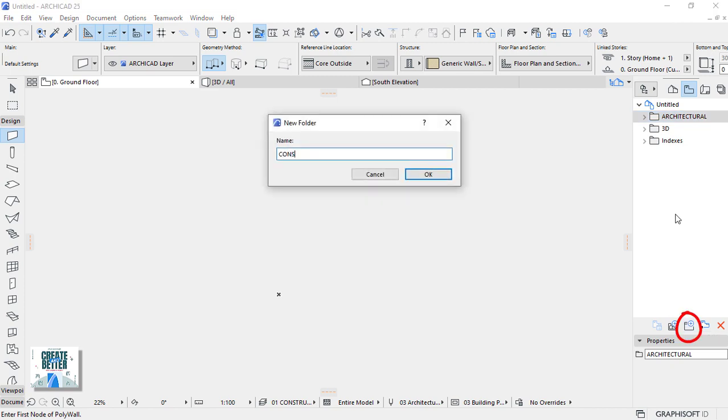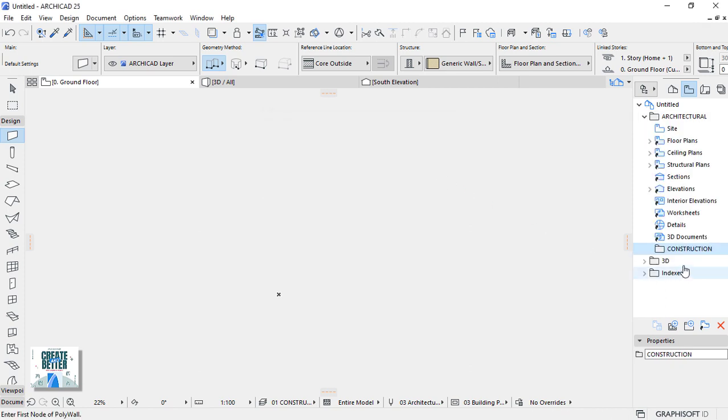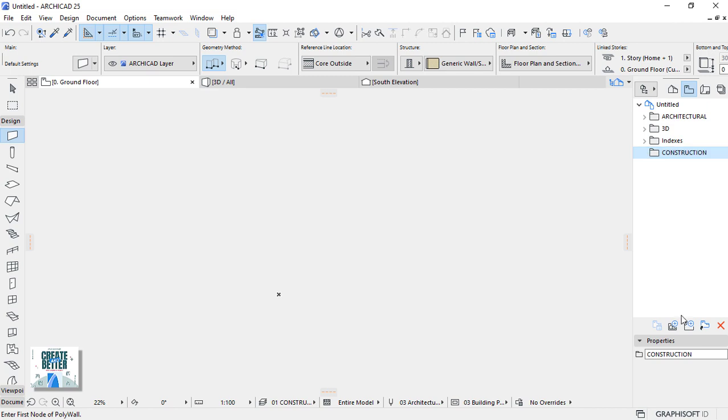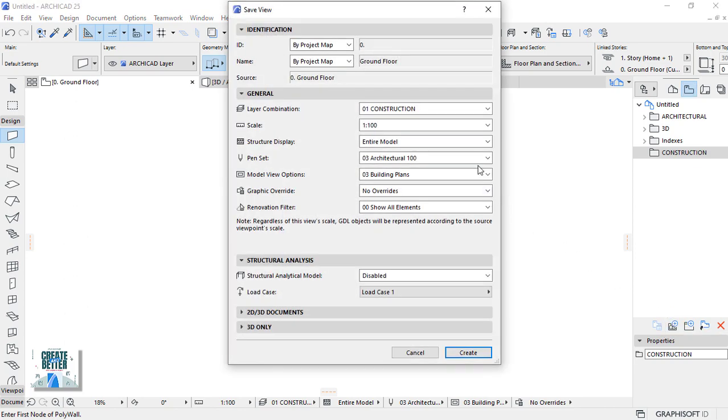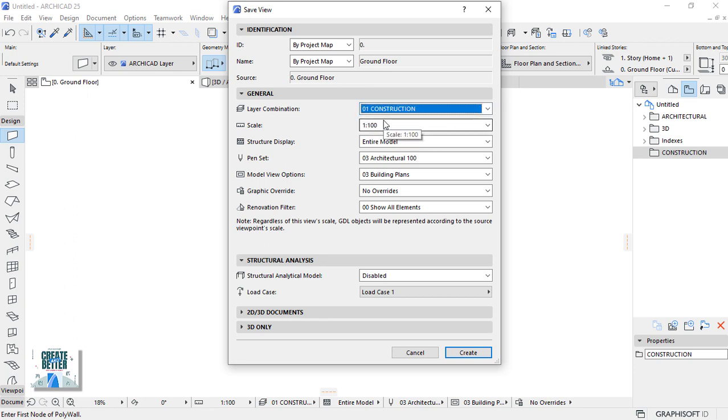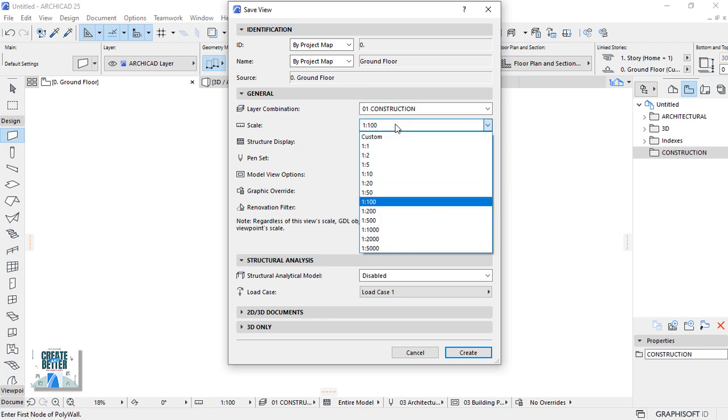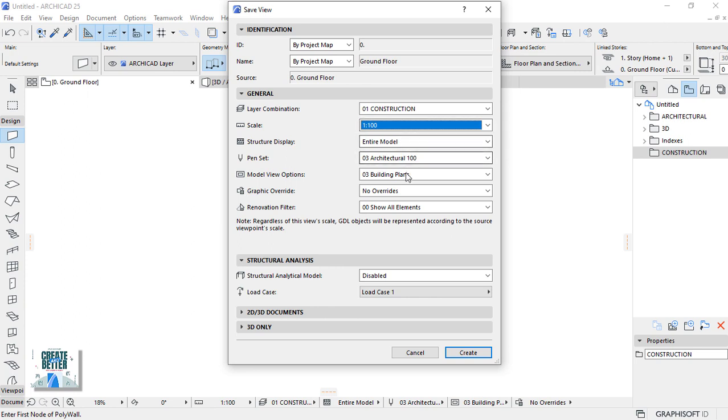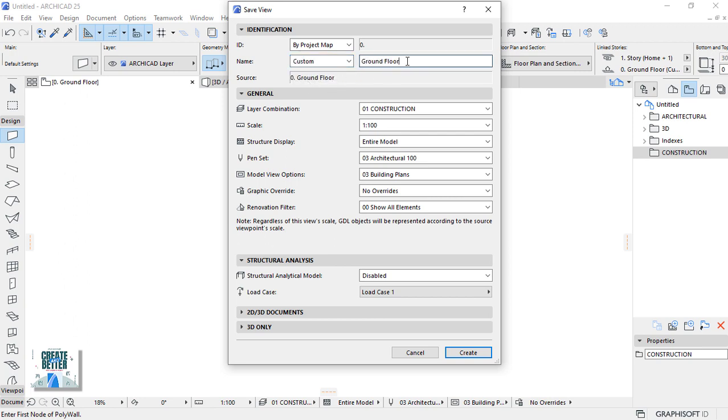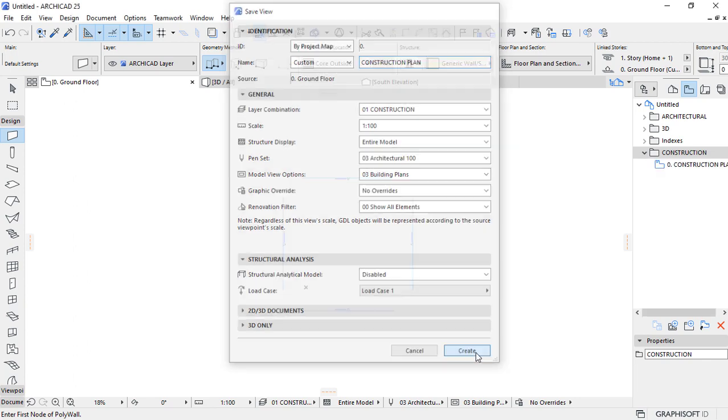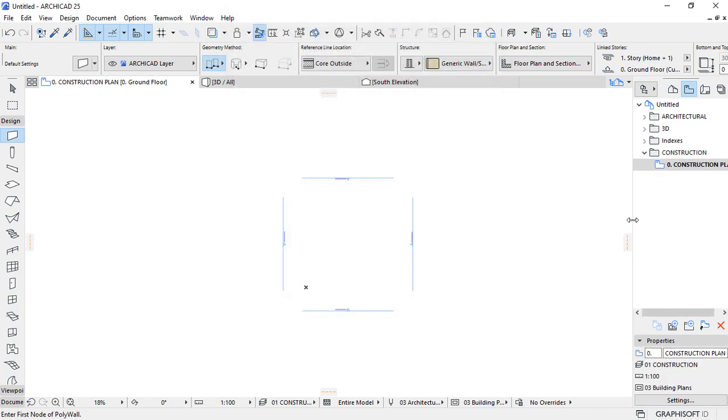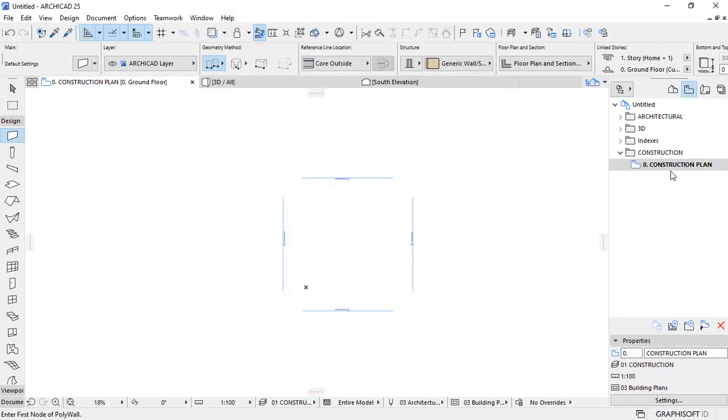Let's create another folder for our own construction elements. Call it construction and hit OK. Close, bring it down below and close off the architecture. Let's save a view. Select the folder and save the current view and set the layer combination to construction and the scale to 1 is to 200. So from here, let's override the name of this. Put it in custom and give it a construction name. Construction with uppercase. Construction plan and save. You can stretch this window. If you select the view, there are properties of this view. As you can see the ID, the naming and the layer combination together with the scale.